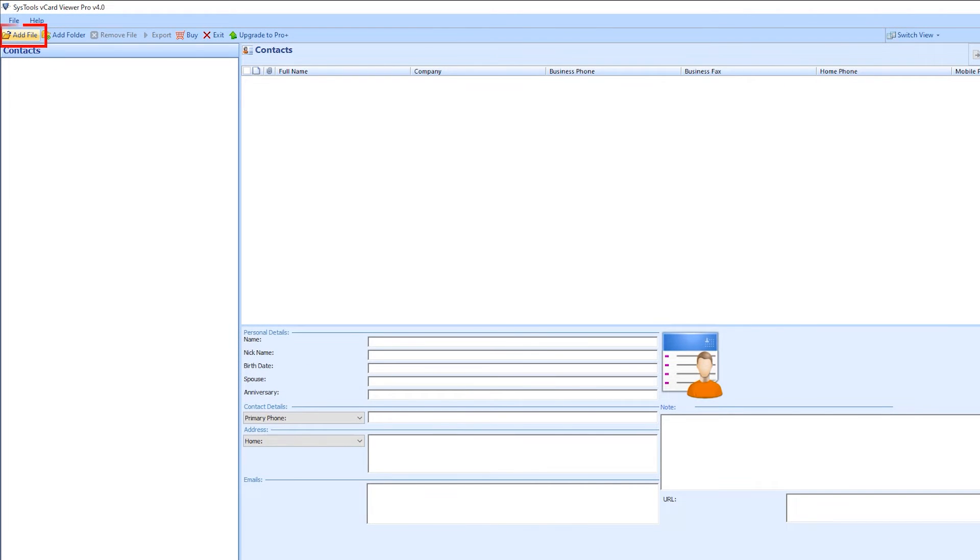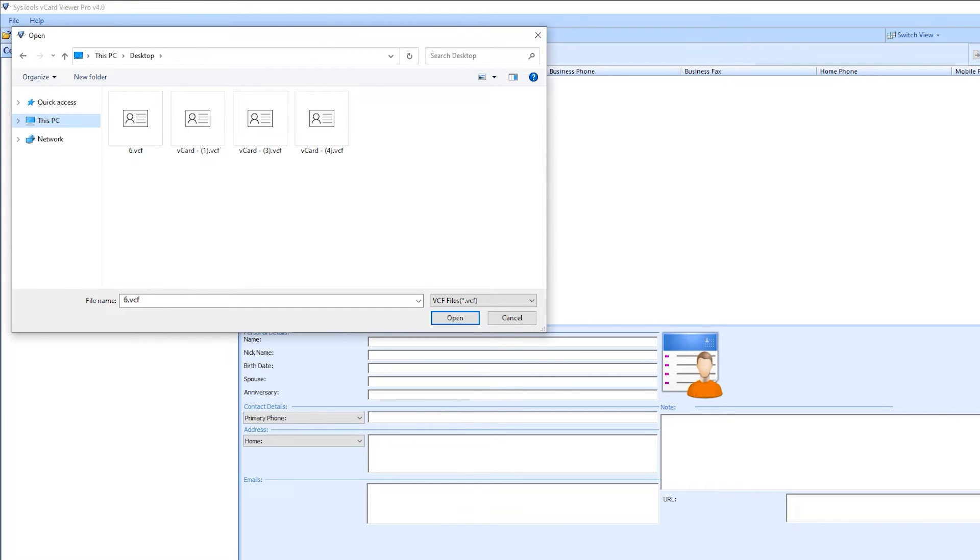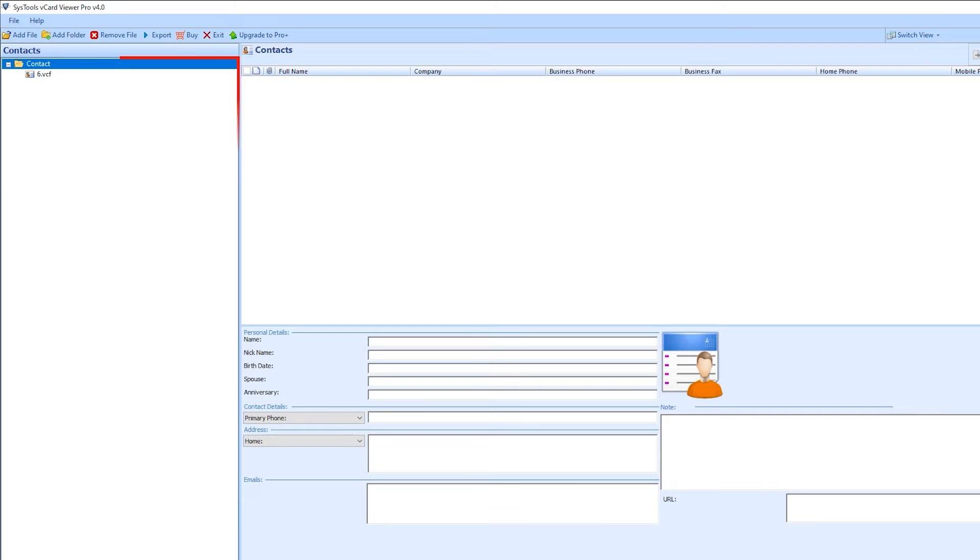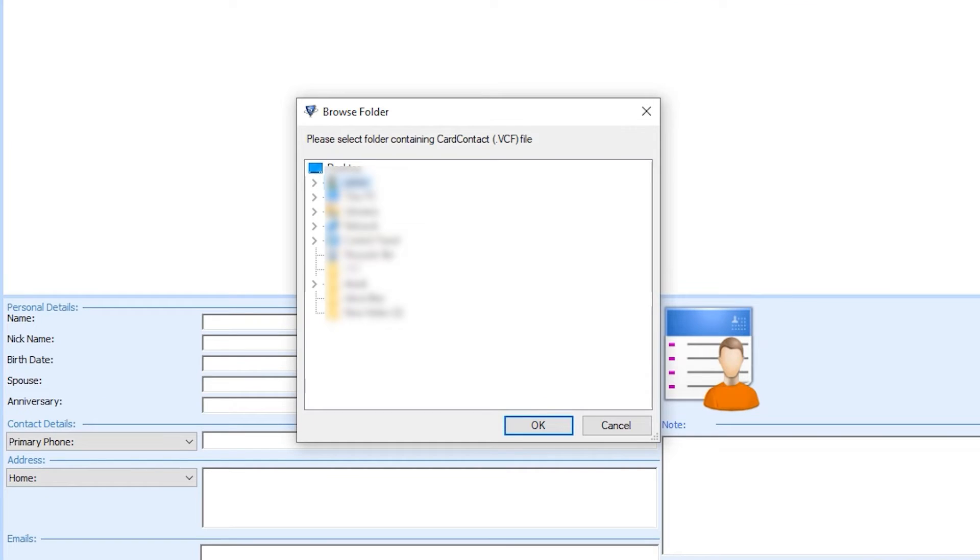Add file for browsing a single file, and add a folder to browse multiple VCF files.